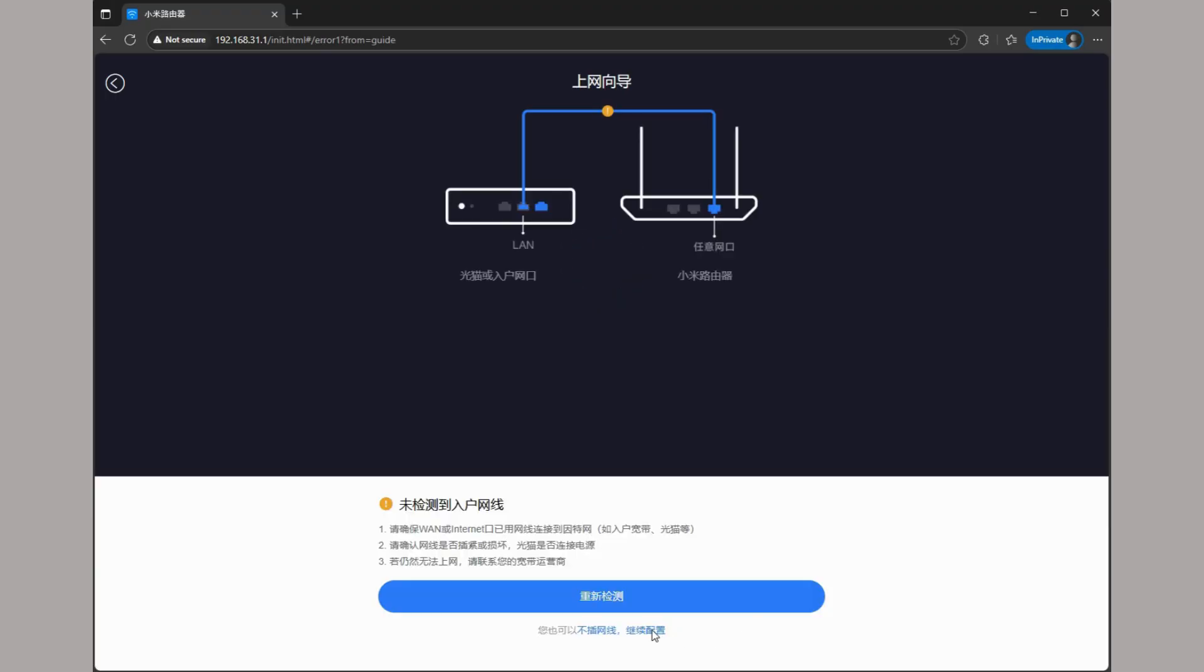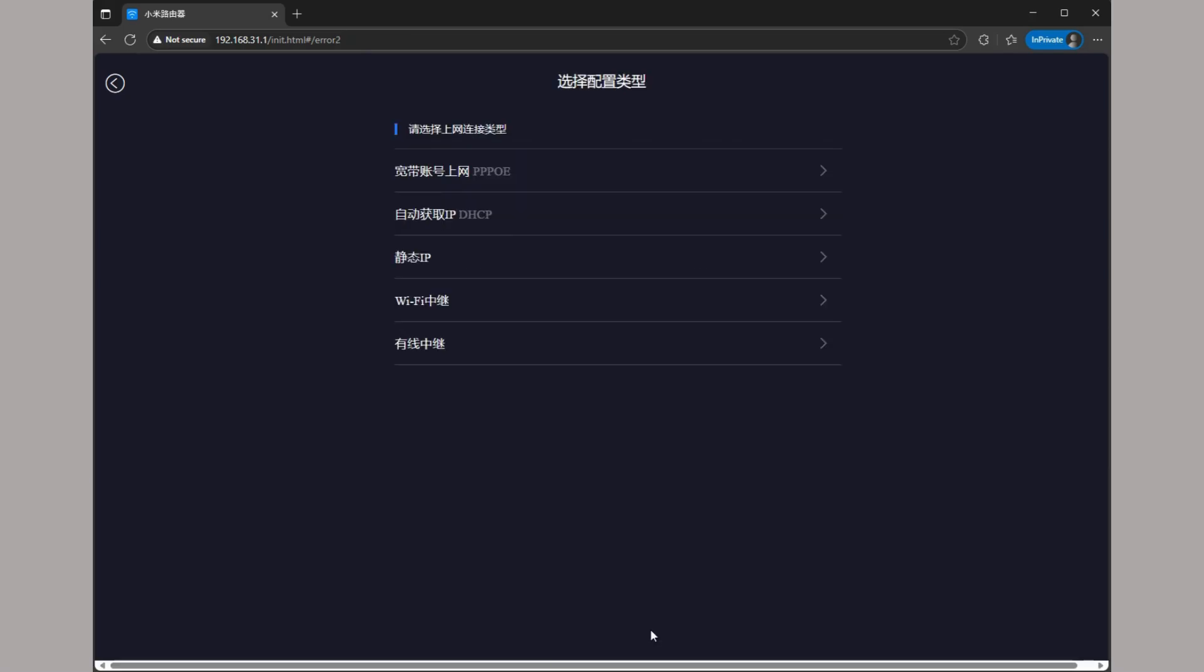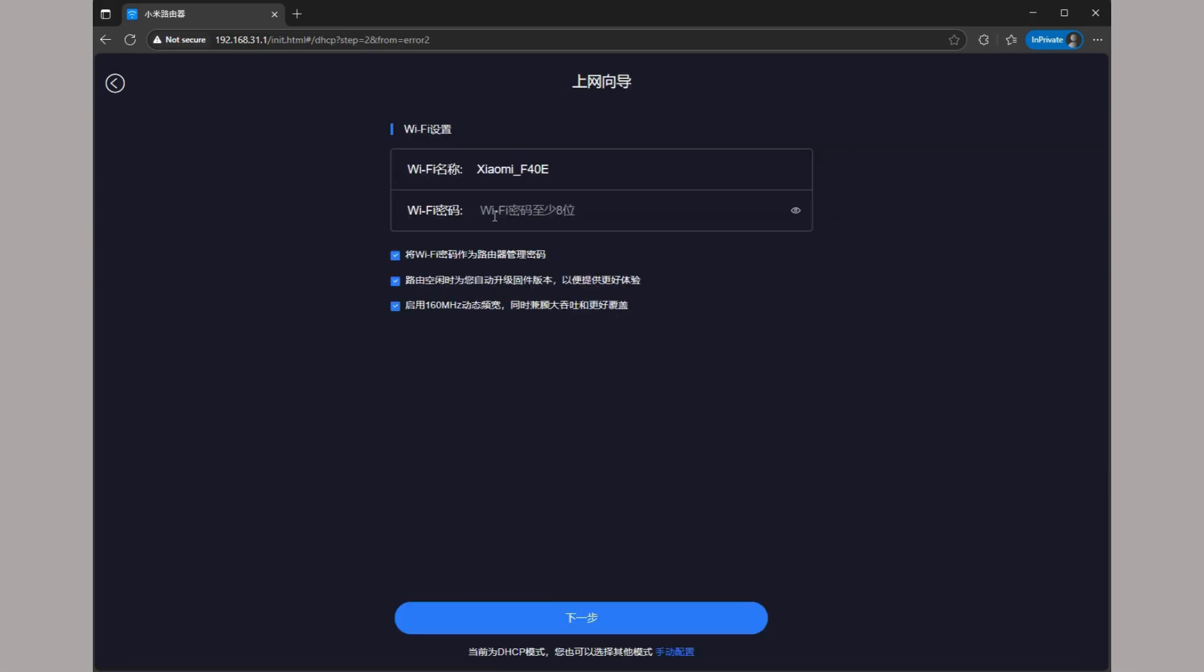The setup is all in Chinese, but you can just click along and select options as I do. Entering a password here, we'll need this later when we run the patcher.